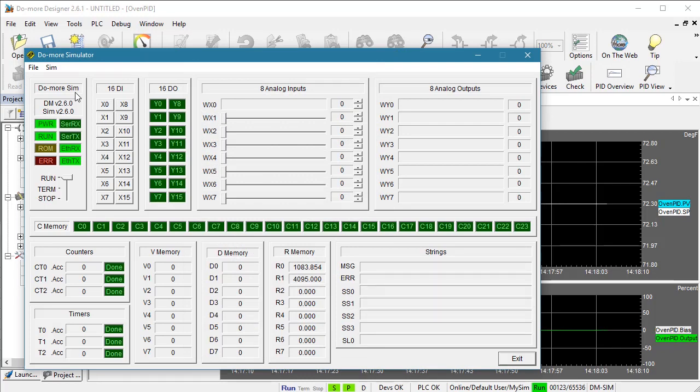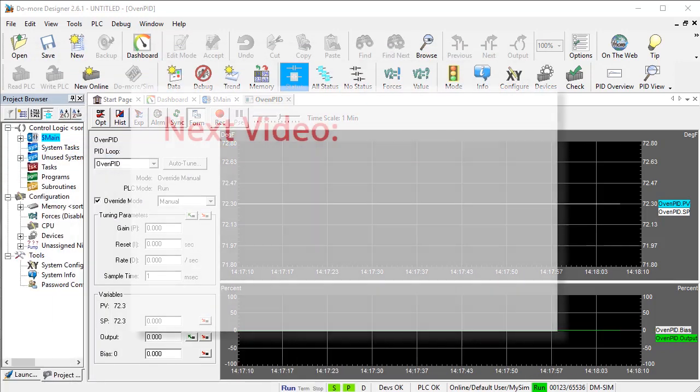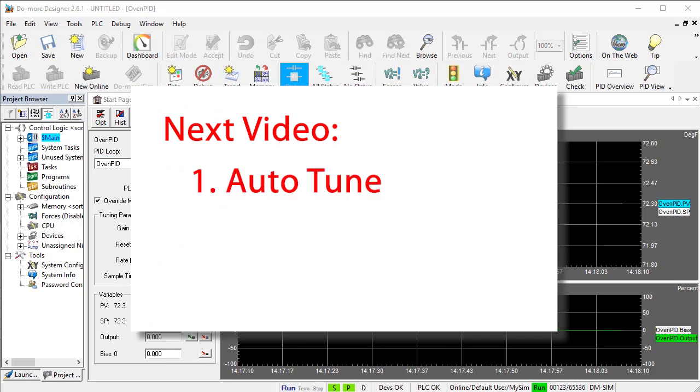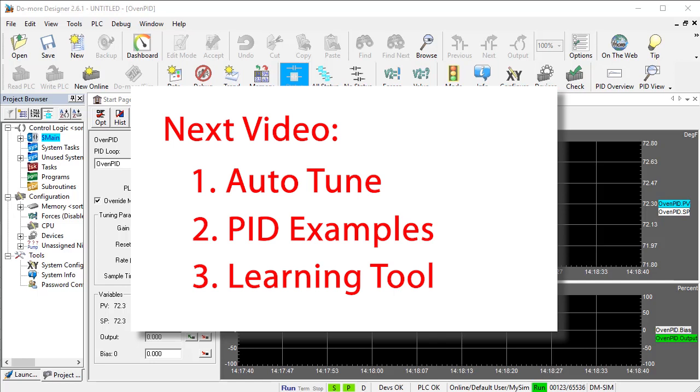The process simulation is now running. In the next video, we'll run an auto-tune on our new simulated process. And then we'll run some live examples to see how well it works. Mostly though, we'll see what a fantastic tool this is for getting comfortable with PID.